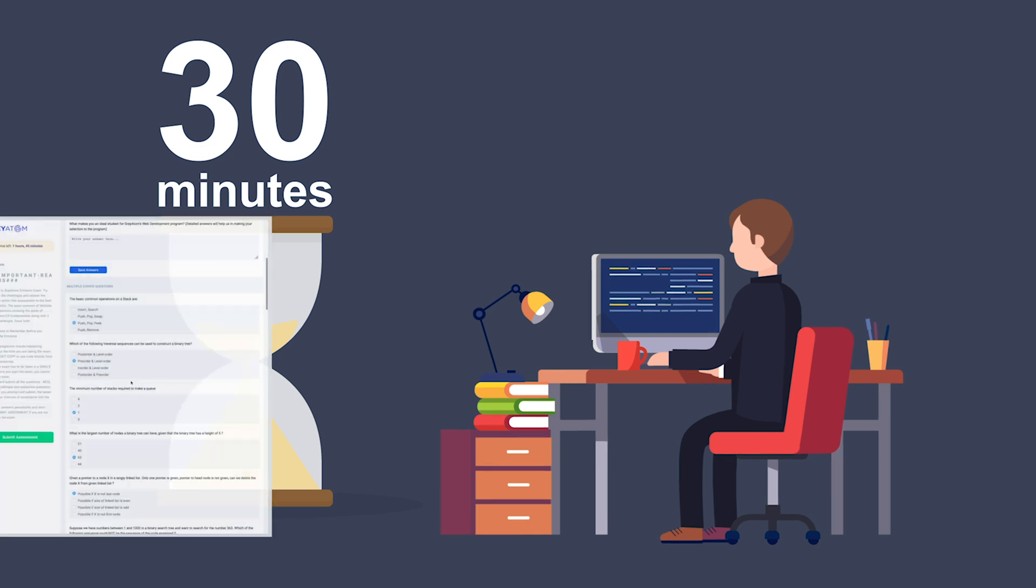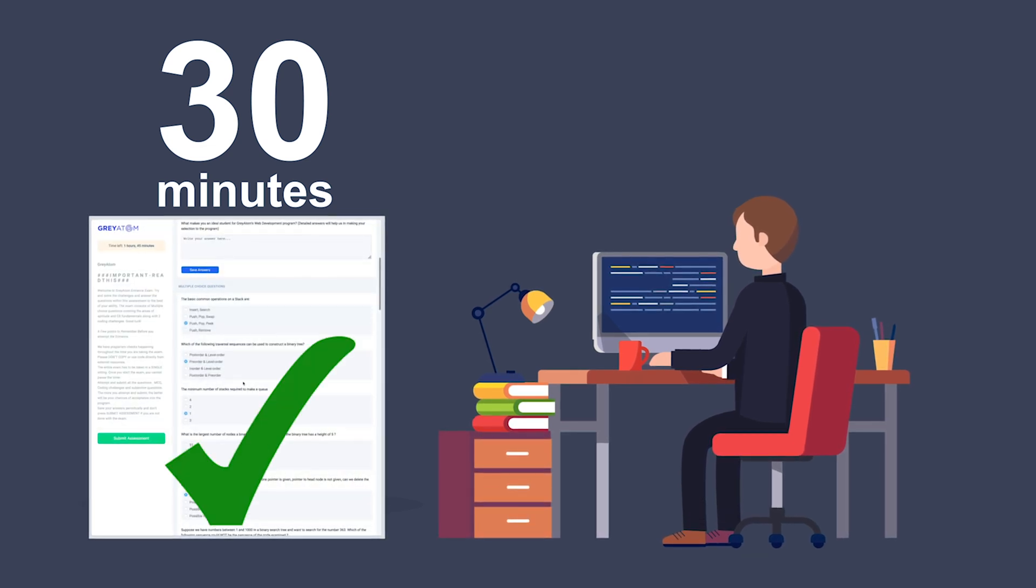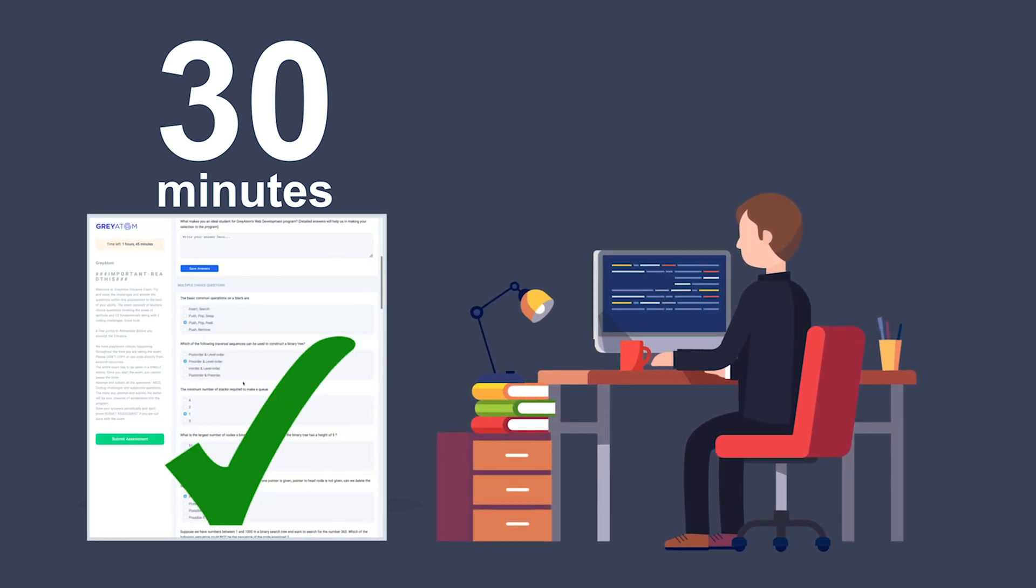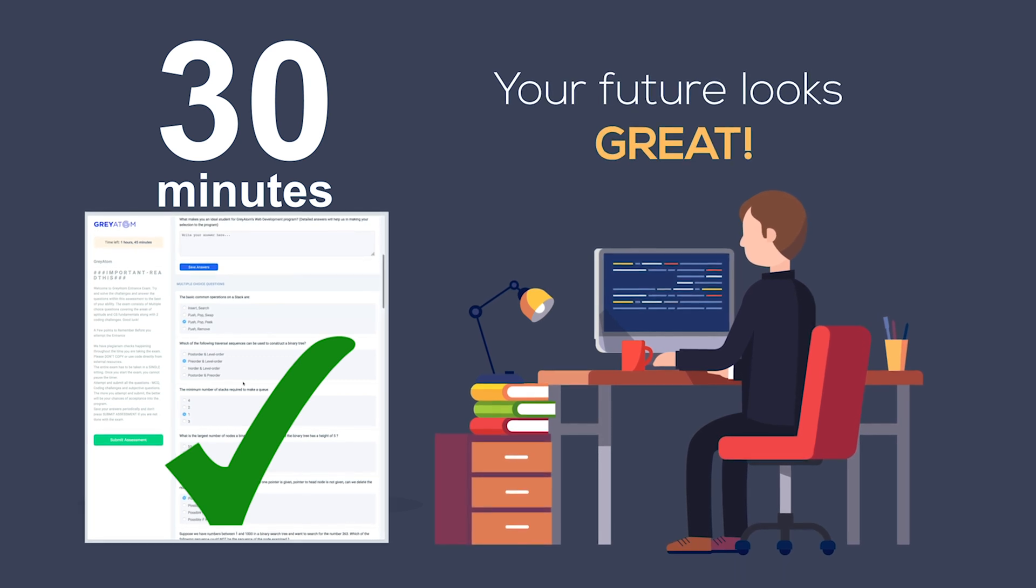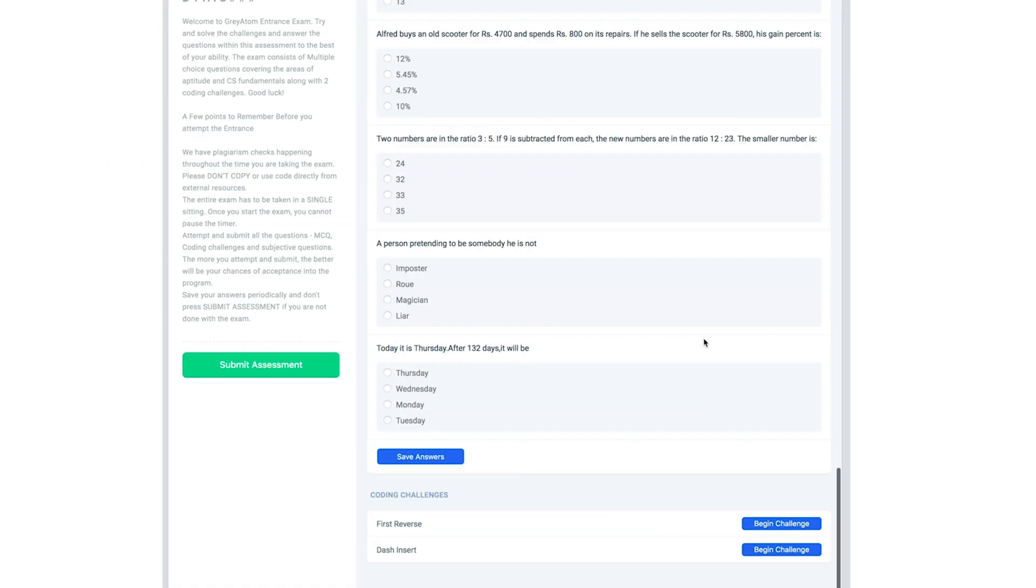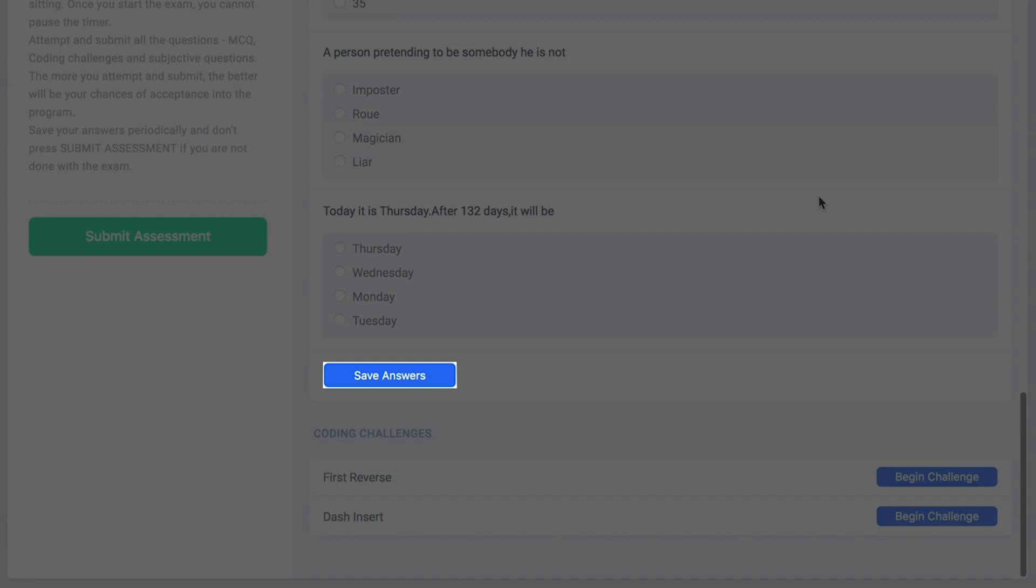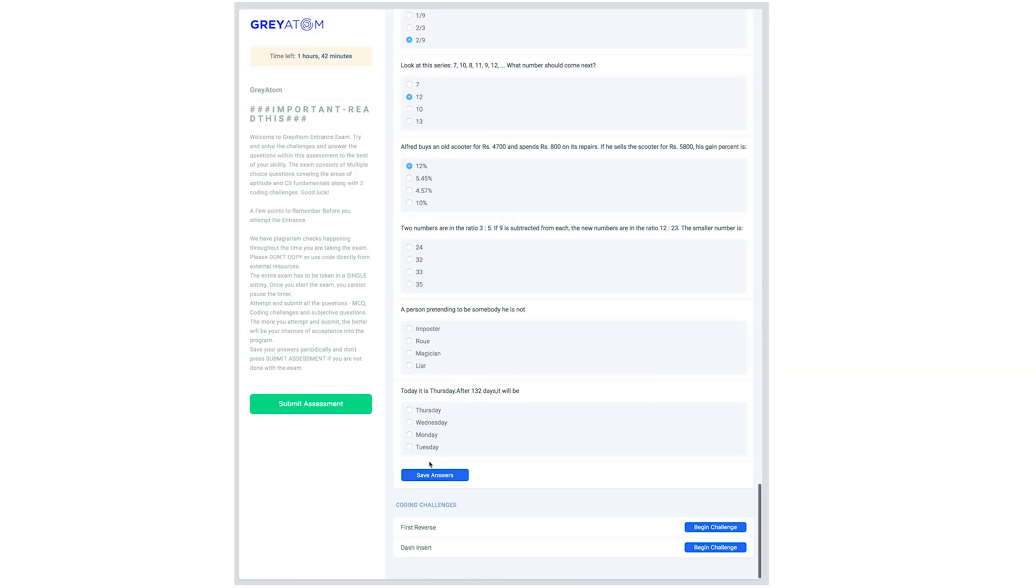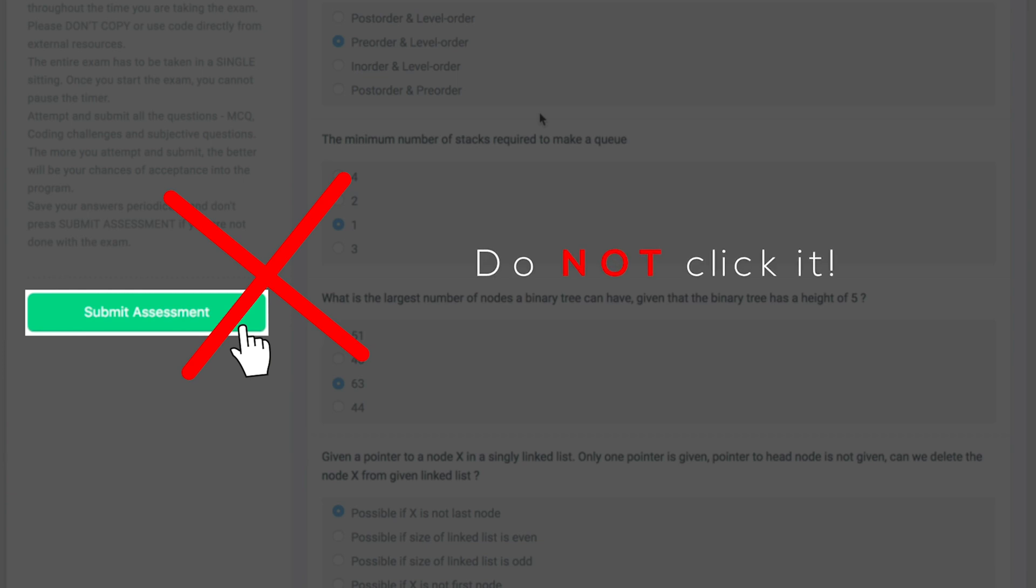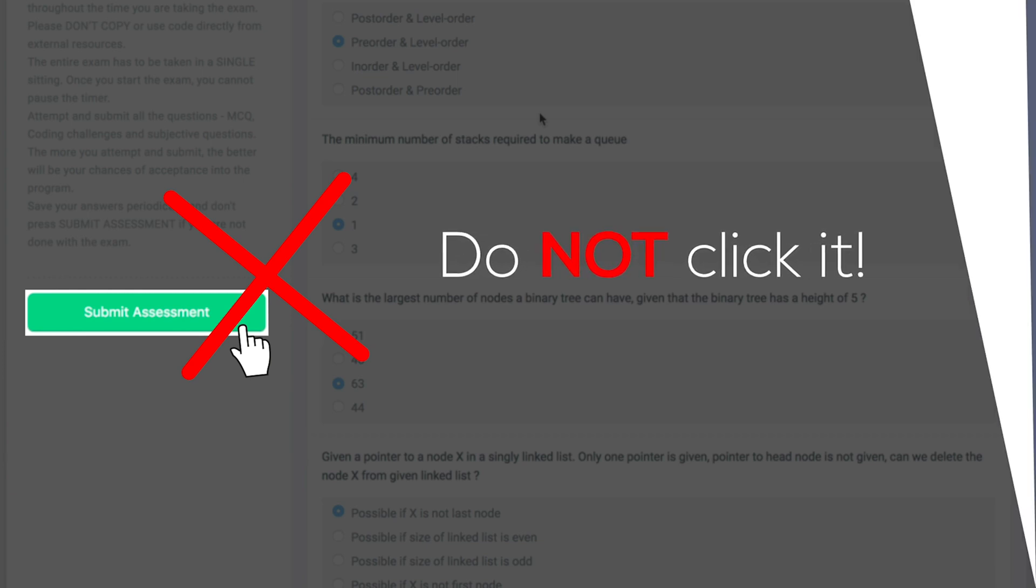If you are able to correctly answer the MCQs within 30 minutes, I can confidently say that your future looks great for you. Once again, press save answers to save your responses. Stay away from the submit assessment button. This submits the whole test when you are essentially done with the test.